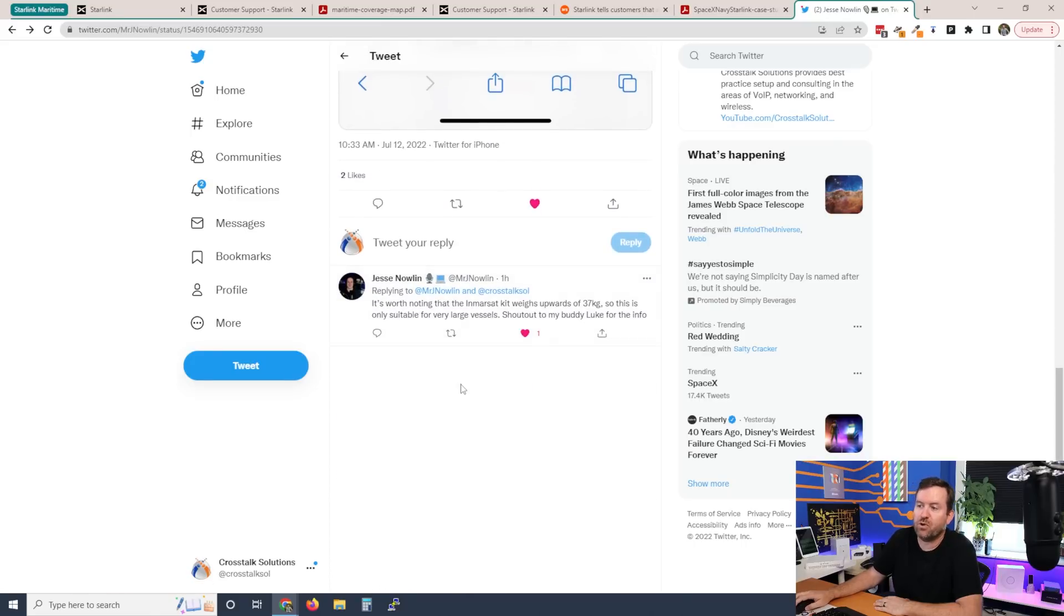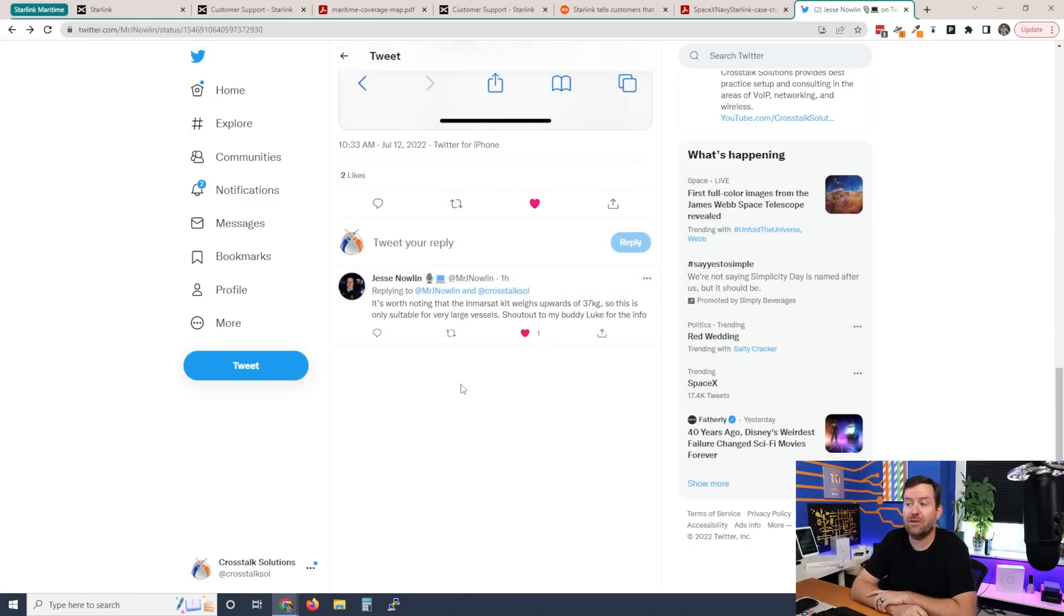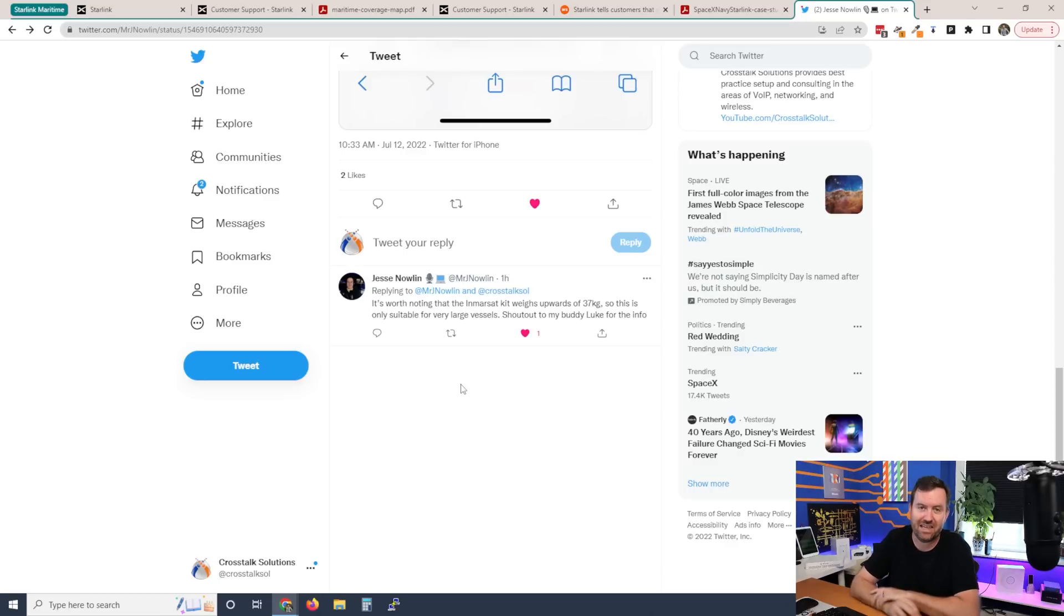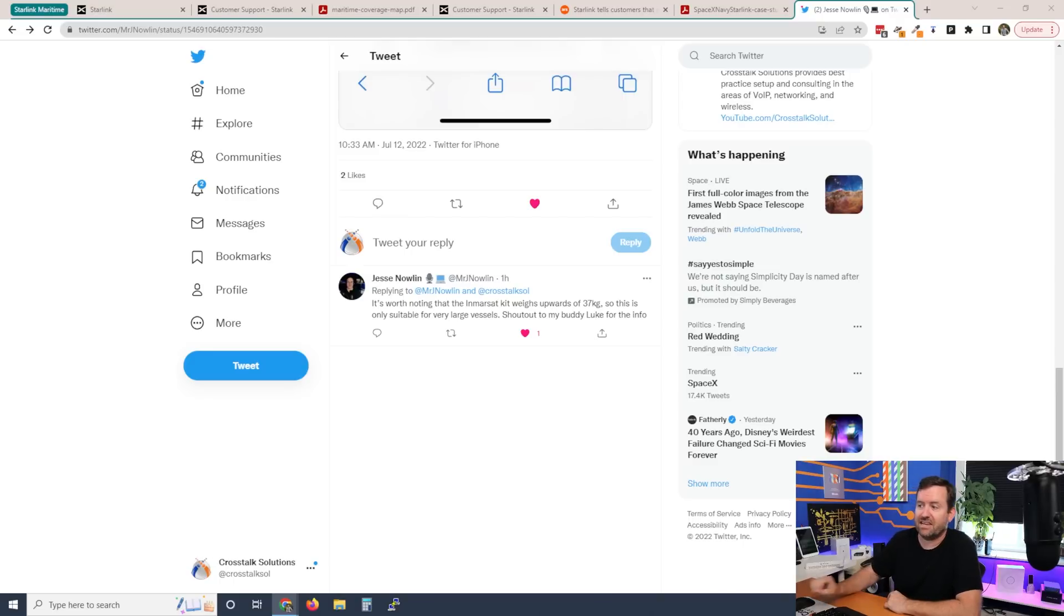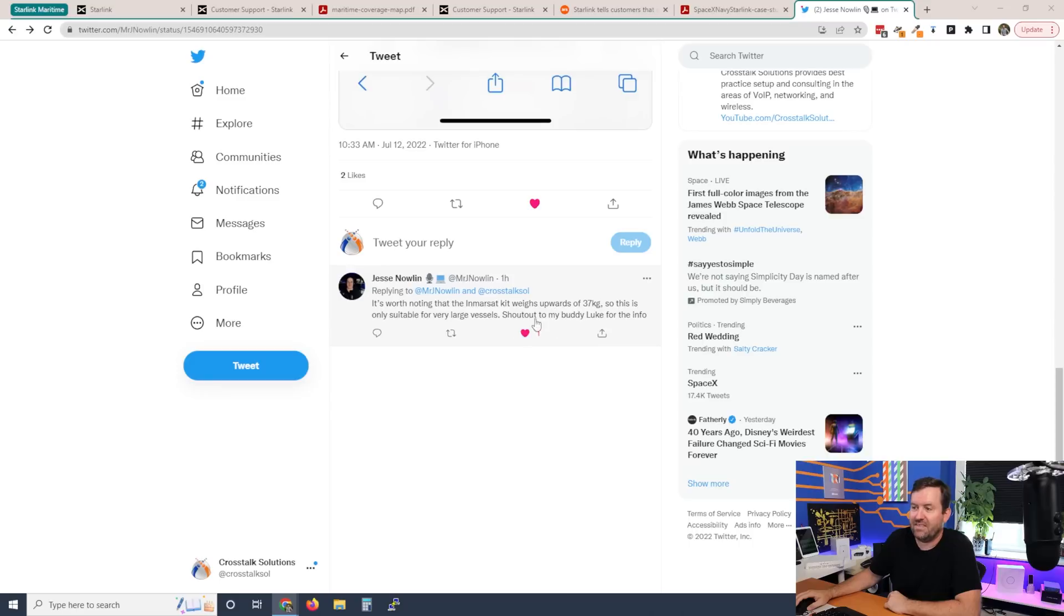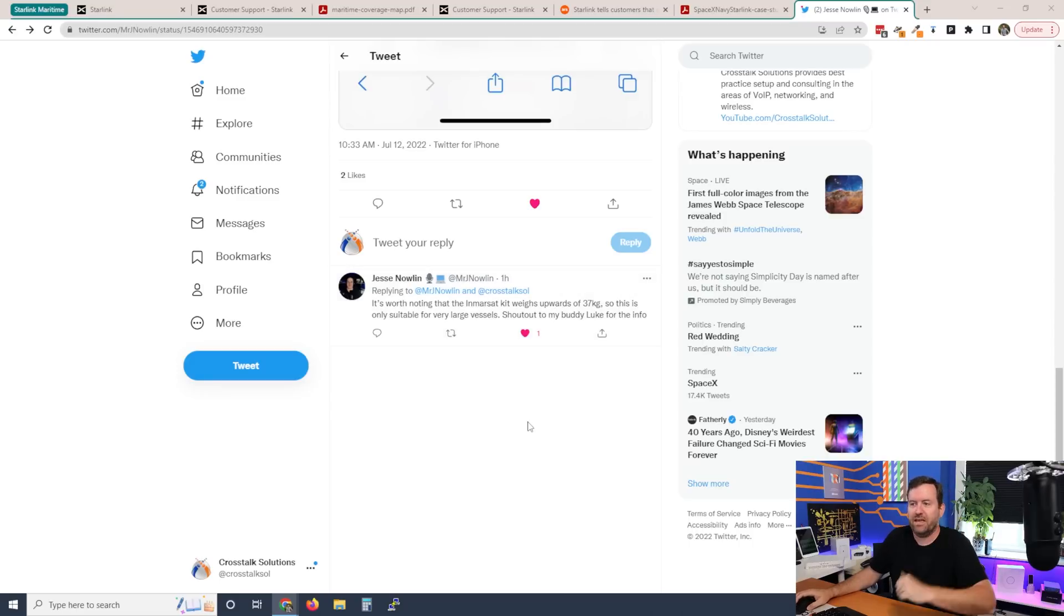And he goes on to say, it's worth noting that the Inmarsat kit weighs upwards of 37 kilograms, which in United States speak means about 80 pounds for the satellite dish. So this is only suitable for very large vessels. And then he said, shout out to his buddy Luke for the info. So thank you, Luke. And thank you, Jesse. Appreciate that information.